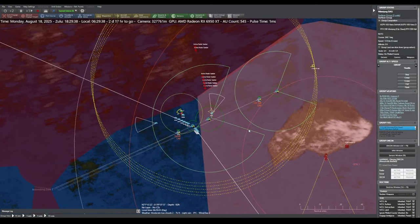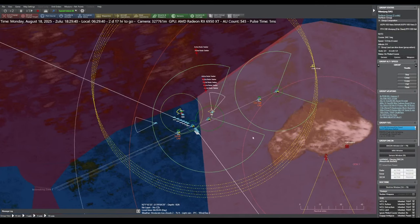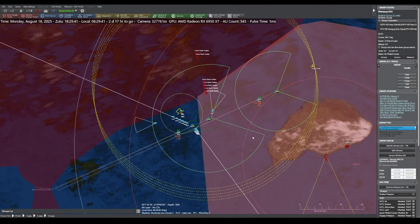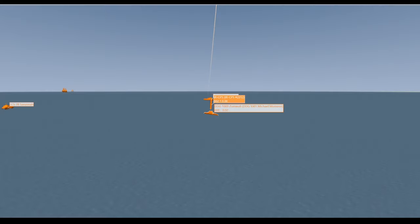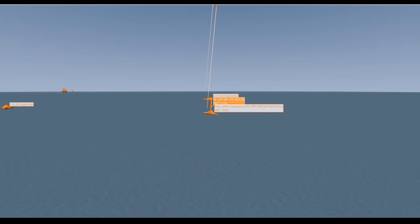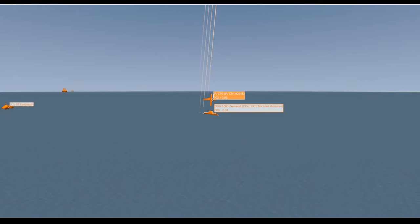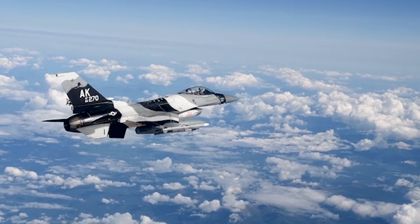To defend the Polar Star, you will command surface action groups led by Zumwalt and Arleigh Burke destroyers, some of the most modern and powerful naval vessels in service.